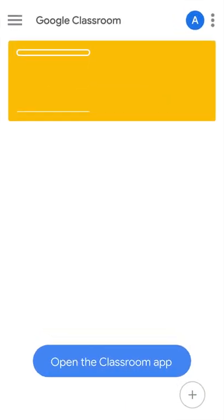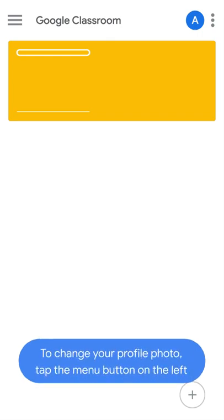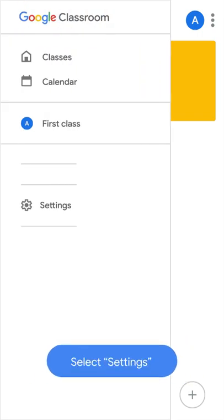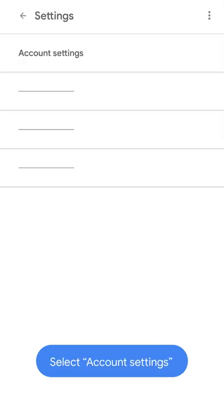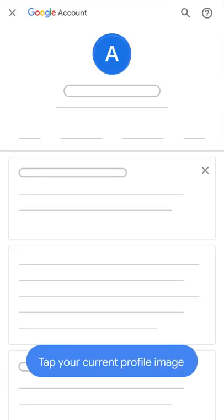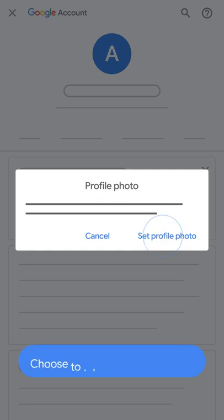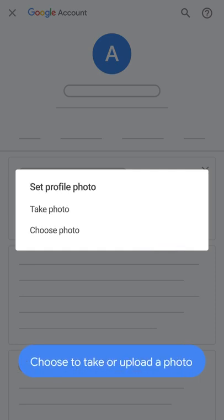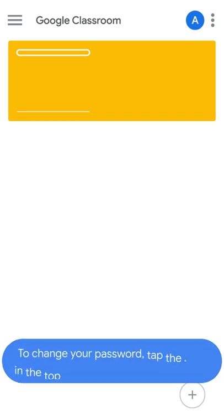Open the Classroom app to change your profile photo. Tap the menu button on the left, select Settings, then select Account Settings. Tap your current profile image, select Set Profile Photo, and choose to take or upload a photo.